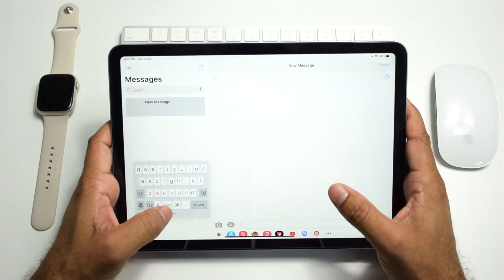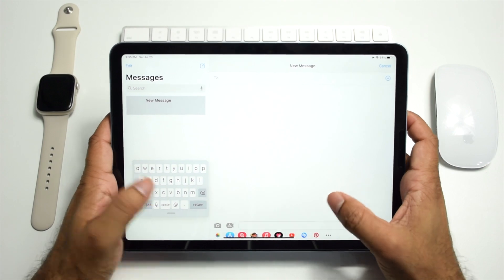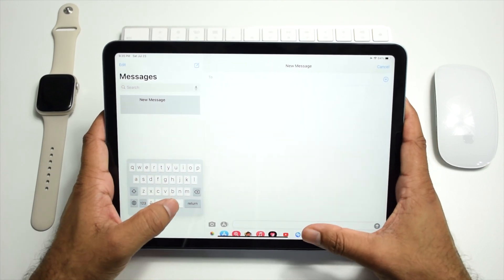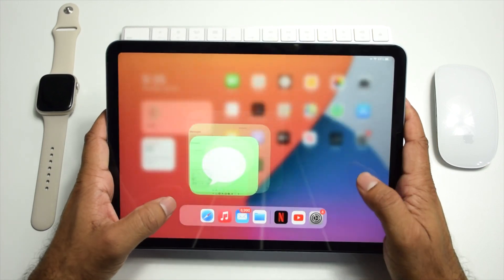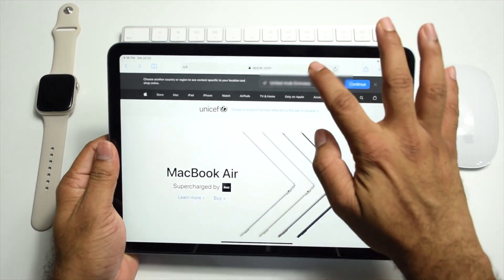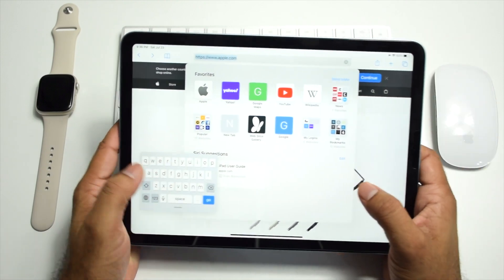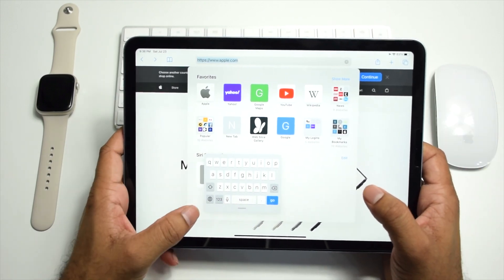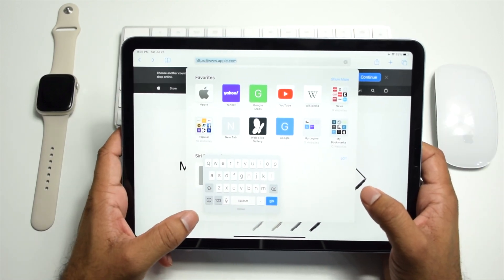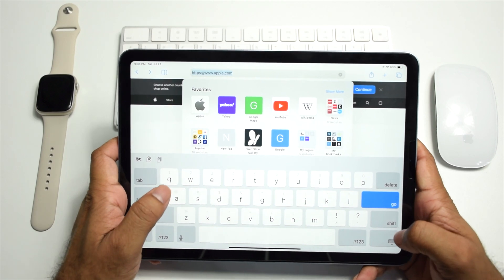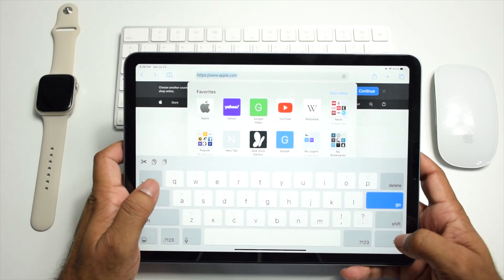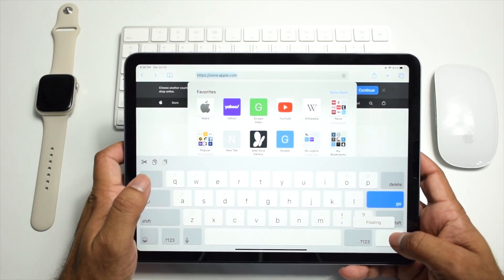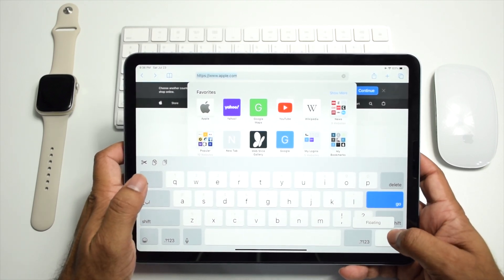Let me show it on the Safari app. Here we go. You can also activate the floating keyboard just by tapping and holding this key and selecting floating.